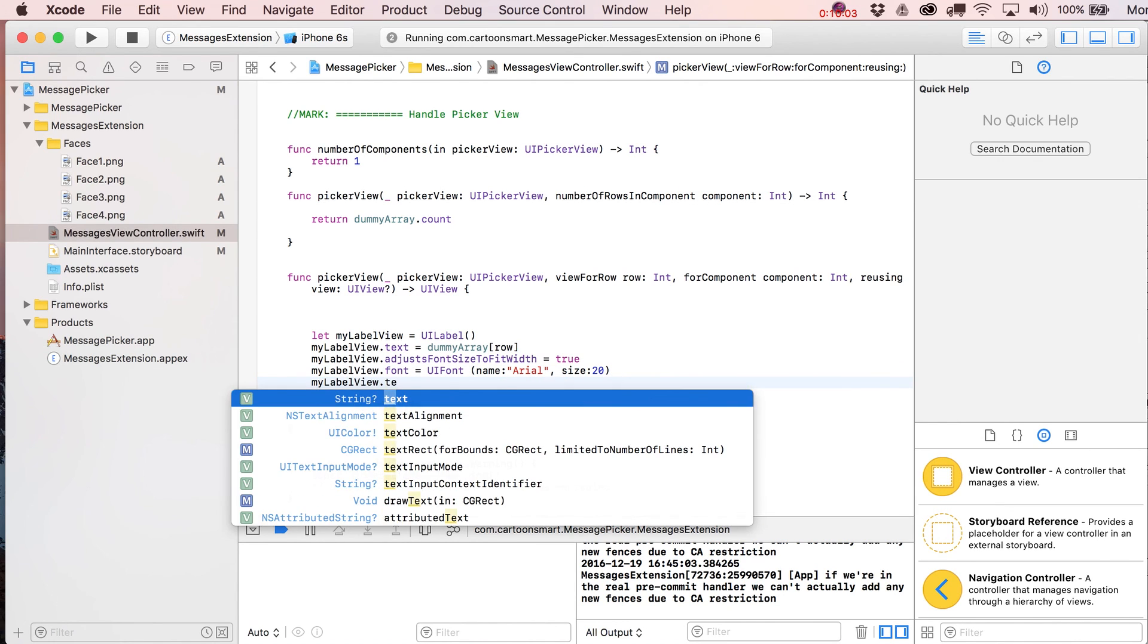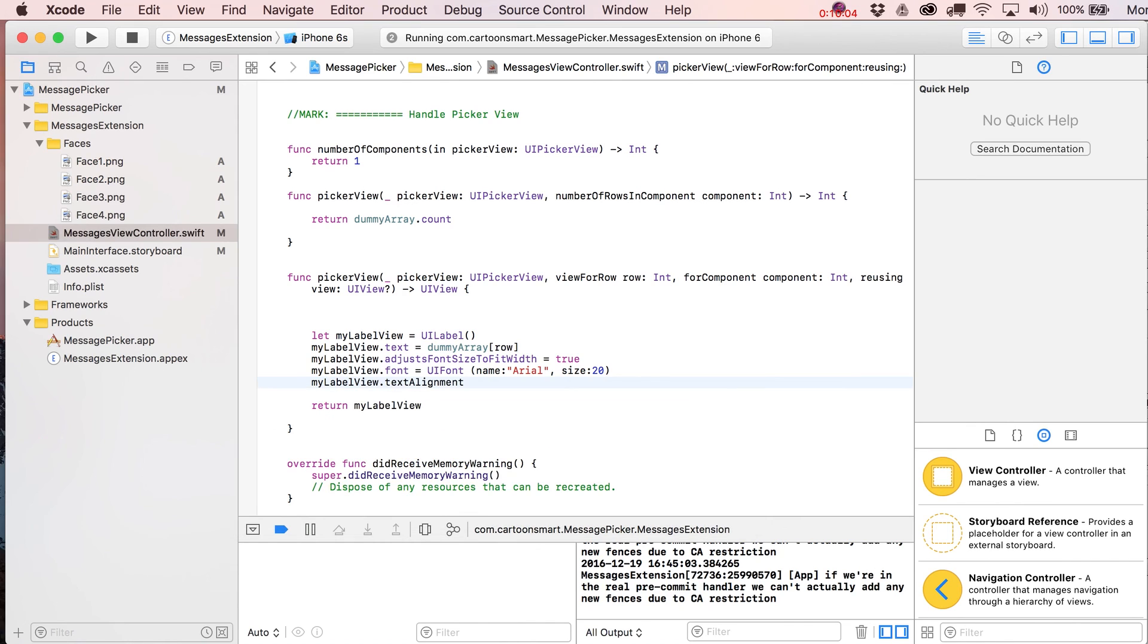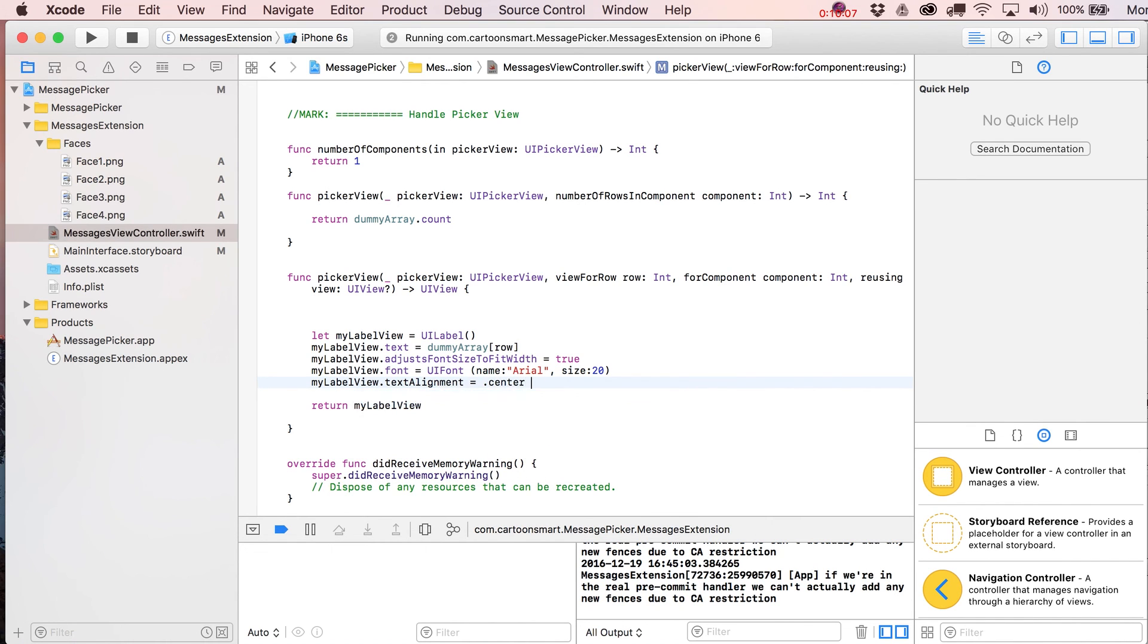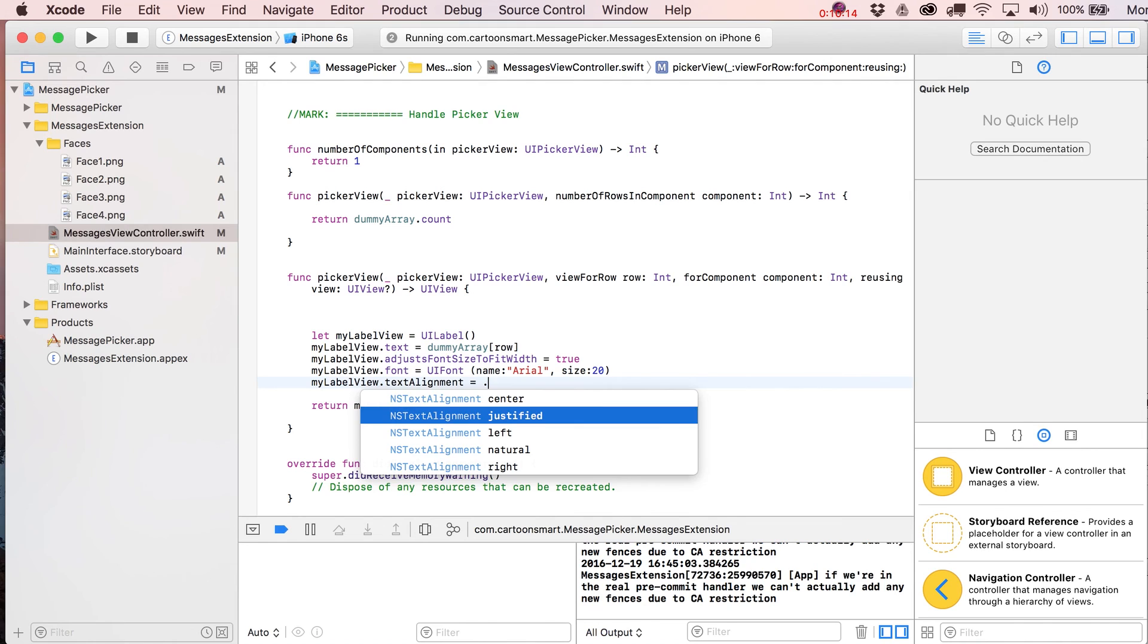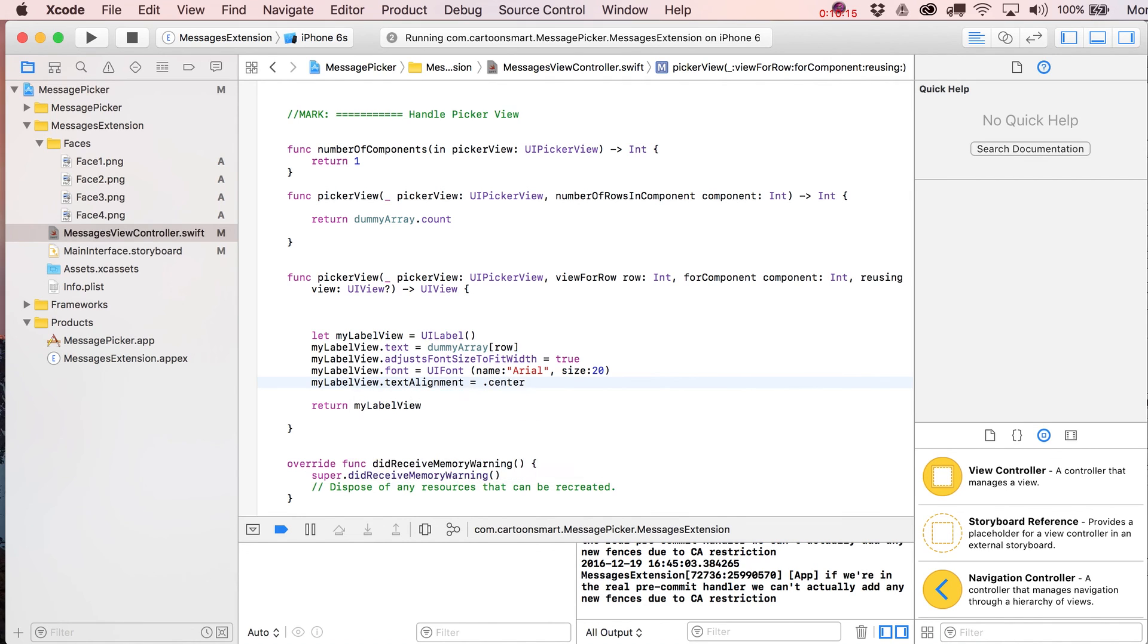Finally, let's put in here textAlignment is going to equal .center. A lot of times if you don't know what you can potentially put in here, just put an equal sign, type dot, and just see what comes up. Okay, so at this point I think we should be able to run it again.